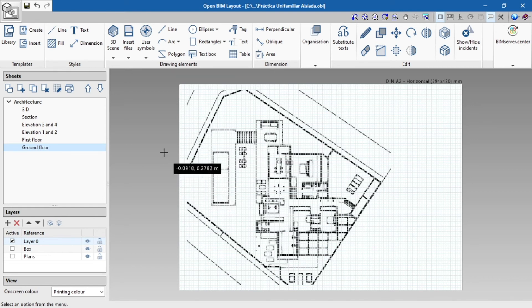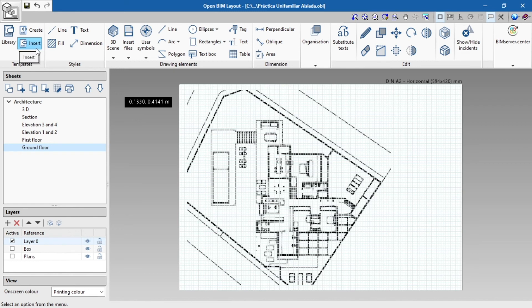In addition to inserting a template in the sheet, we can also insert files and insert user symbols, which we may have in their respective libraries.